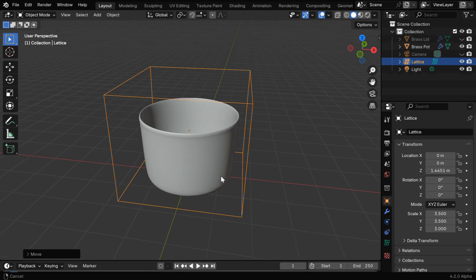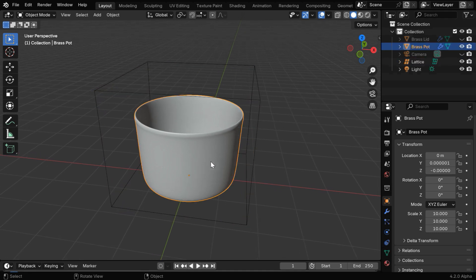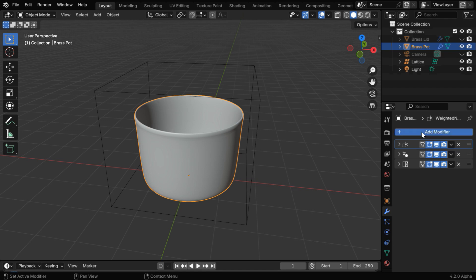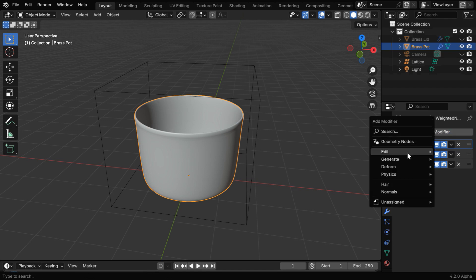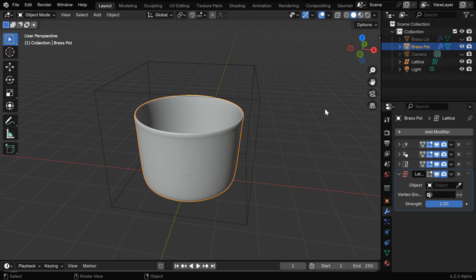So we're done with the position of the lattice. Now let's select the container and go to the modifiers tab. We can see that there are some modifiers already present here. You may or may not have any modifiers as per your model, but in either case we have to add another modifier from the deform group called the lattice modifier.